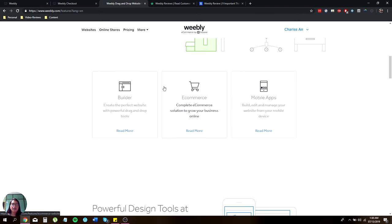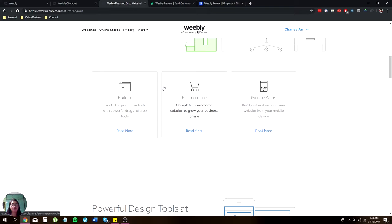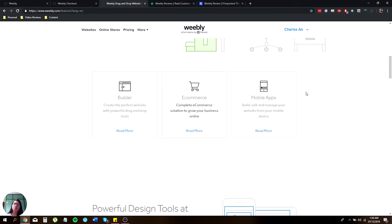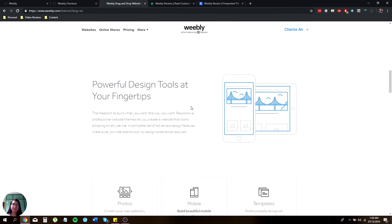They offer a builder which lets you create your perfect website with powerful drag and drop tools. They have e-commerce, a complete e-commerce solution that can grow your business online. And of course, the mobile application that lets you edit, build and manage your website from your mobile device.